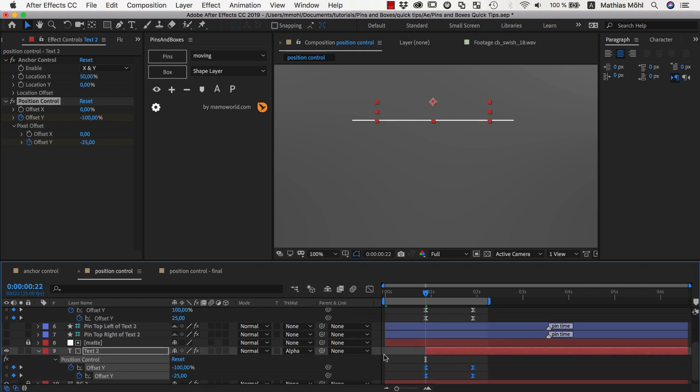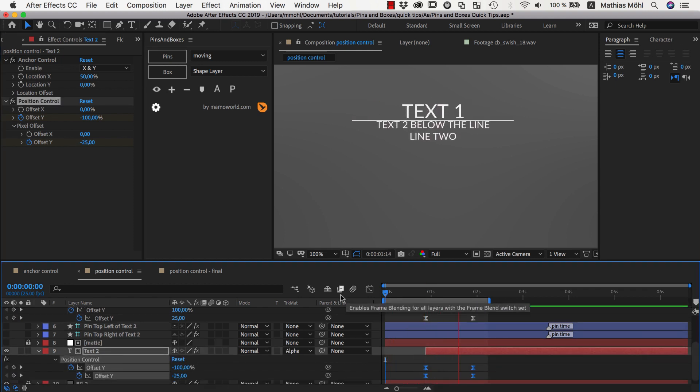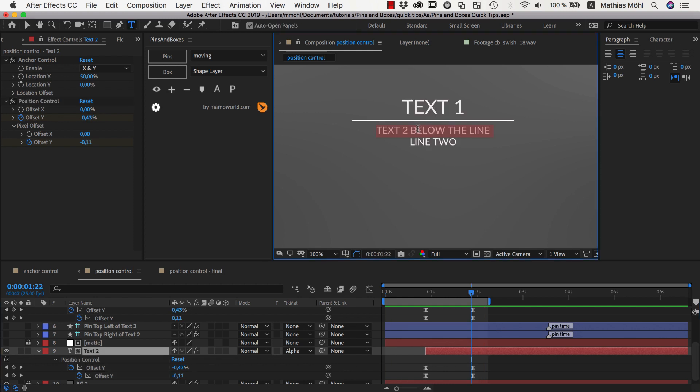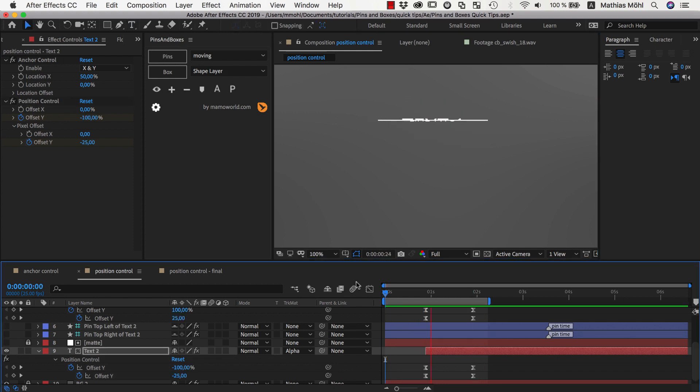Again, let's add some easy ease to this. And now we've got this nice animation which always moves exactly as much as we need no matter how high our texts are.